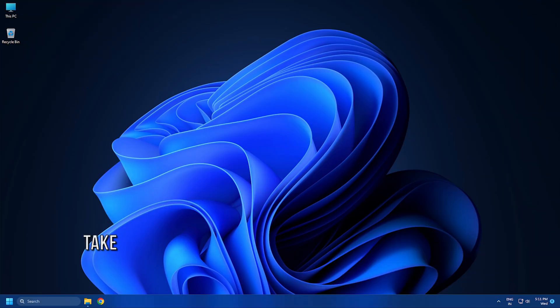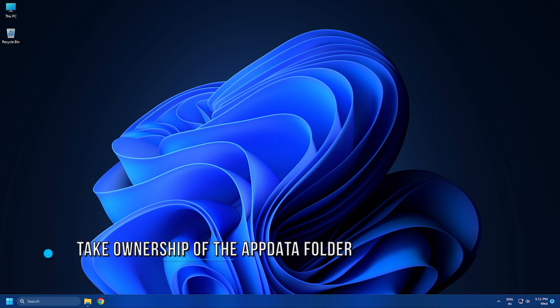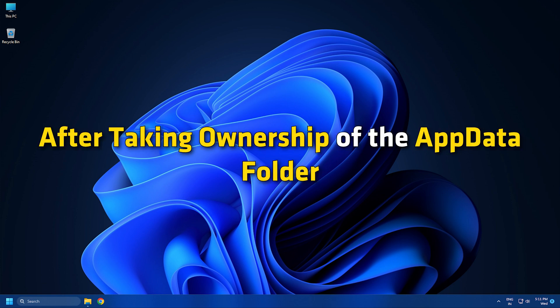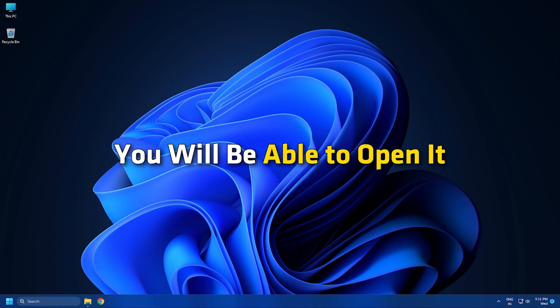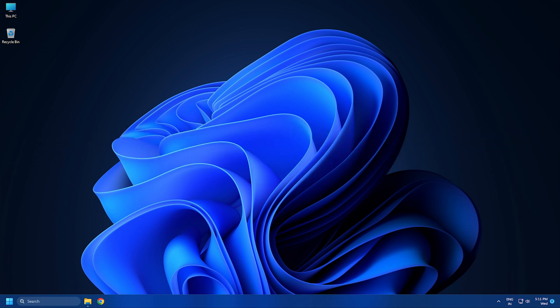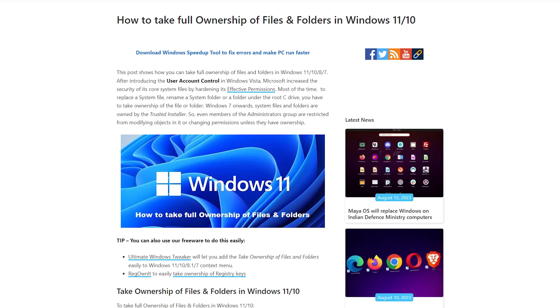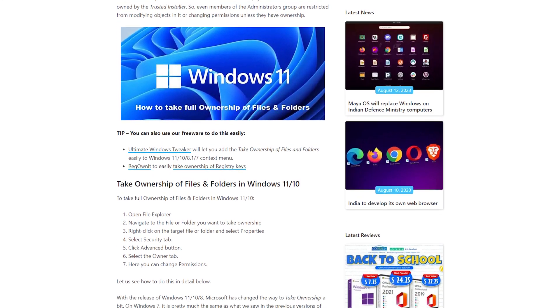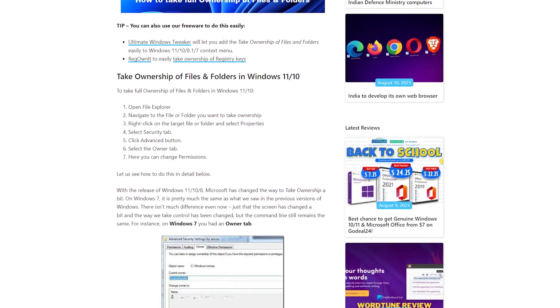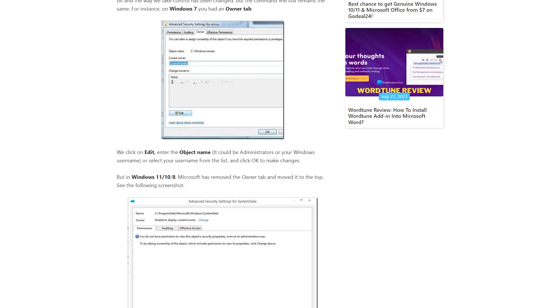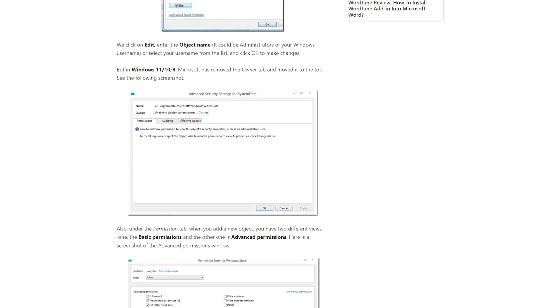Method 4: As explained earlier, the problem that you are currently facing might be occurring due to the permission issues with the AppData folder. Take ownership of the AppData folder so that you will have full control over it. After taking ownership of the AppData folder, you will be able to open it. We have a complete guide on our blog thewindowsclub.com on how to take ownership of a file or folder.